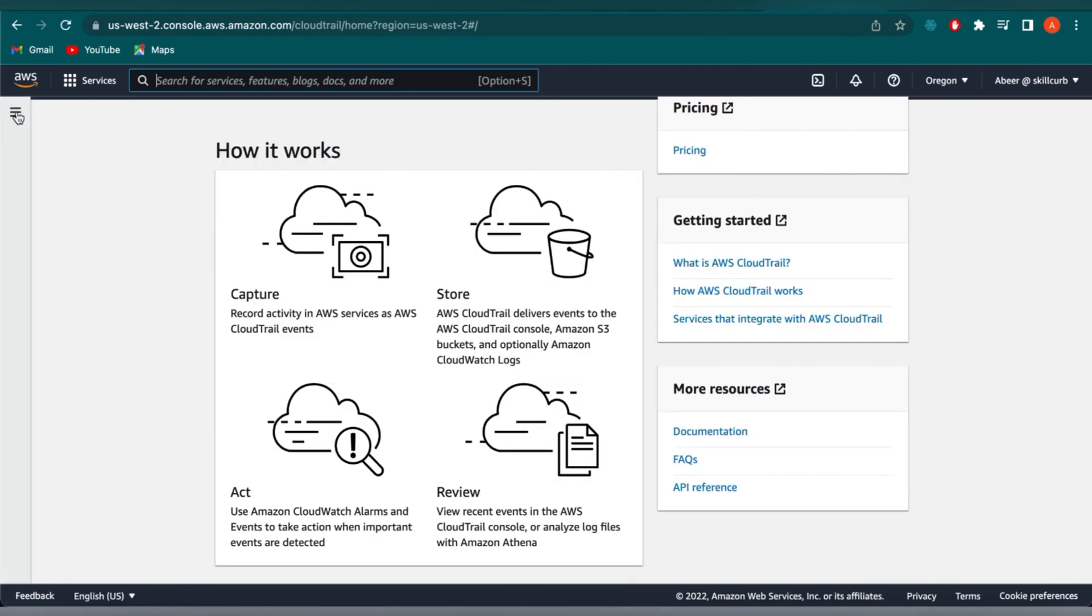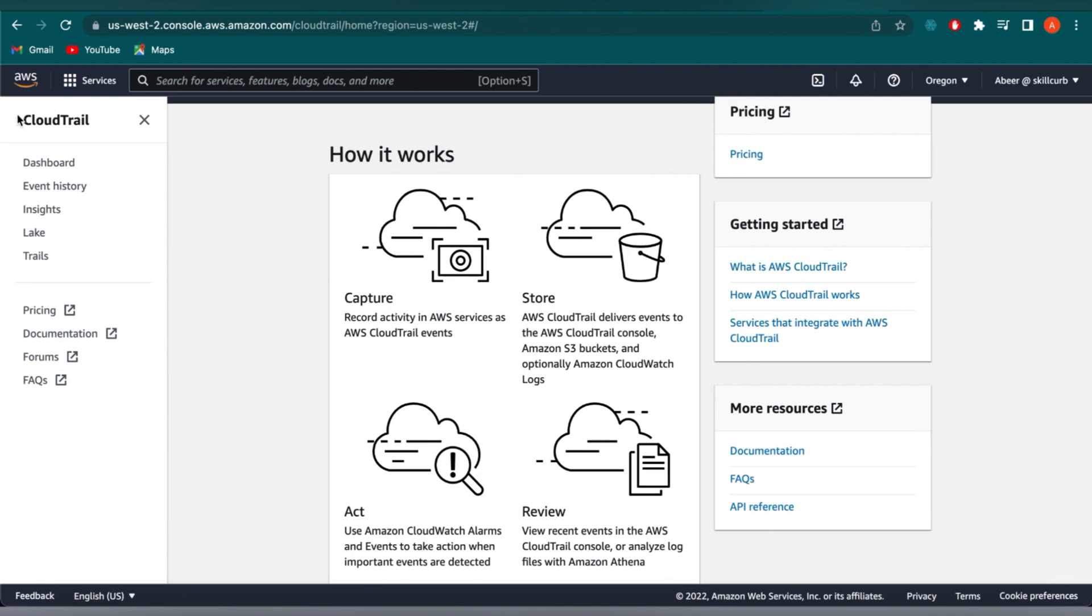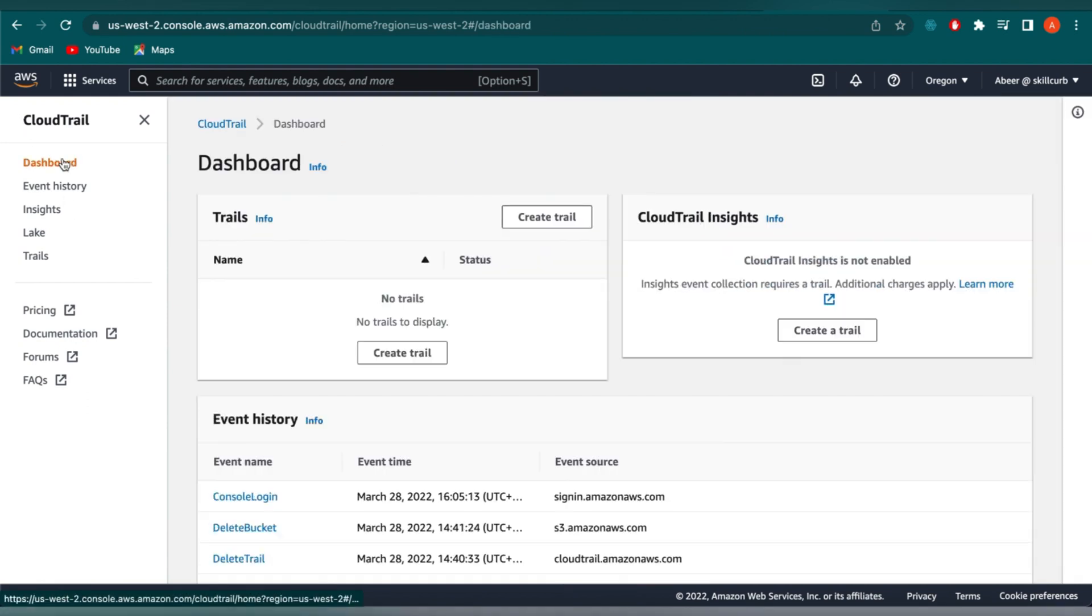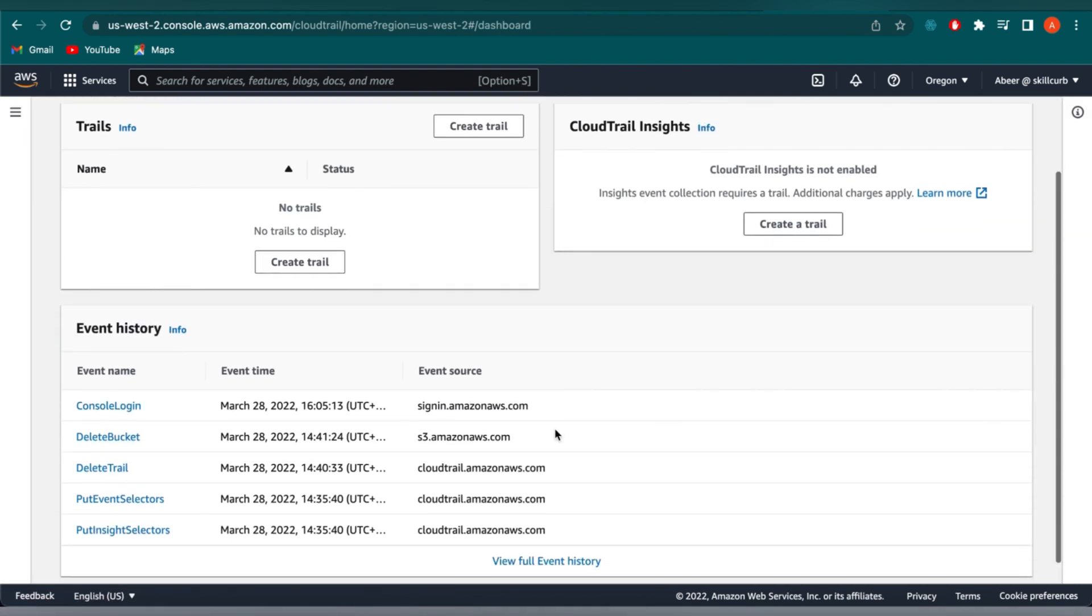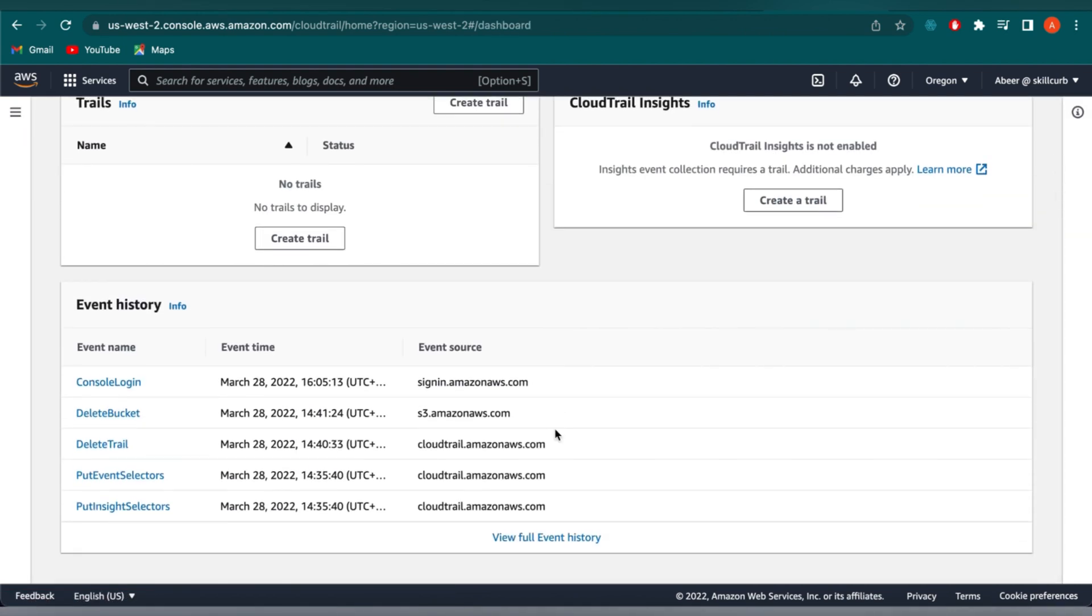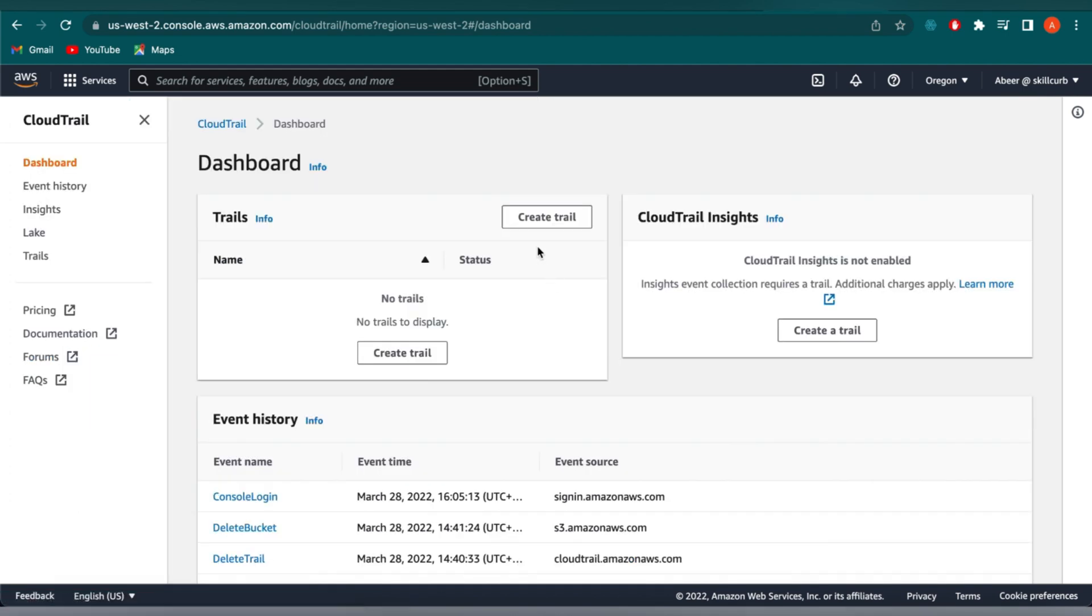So if we click on the dashboard from here, this is where you can add new trails and you can see all your existing trails that you have already configured. So for this demonstration, let's add a new trail.